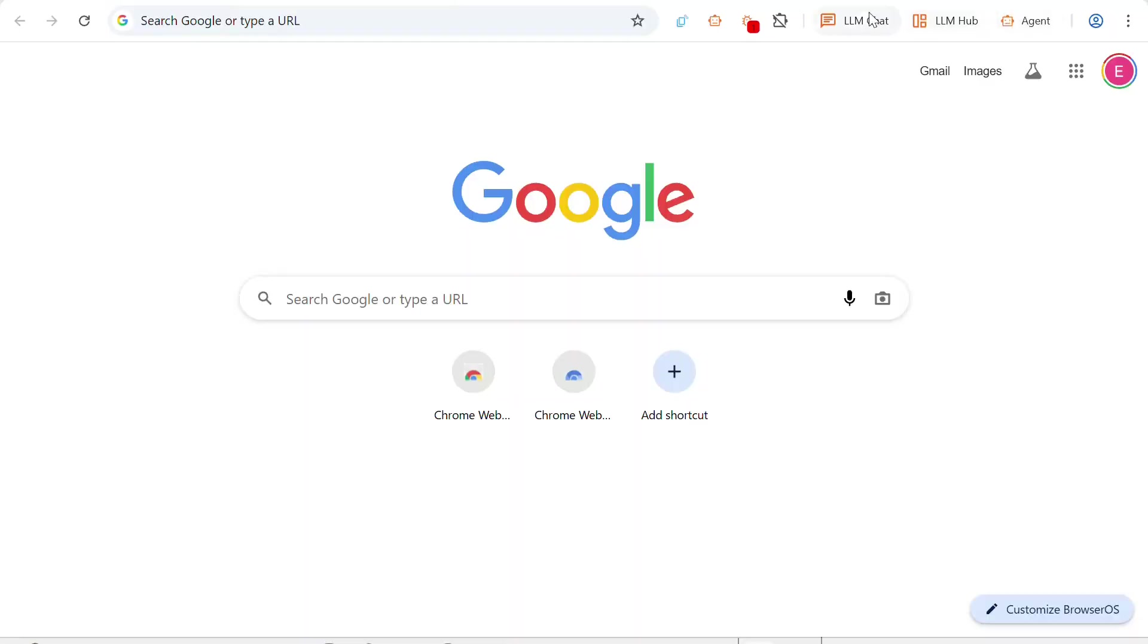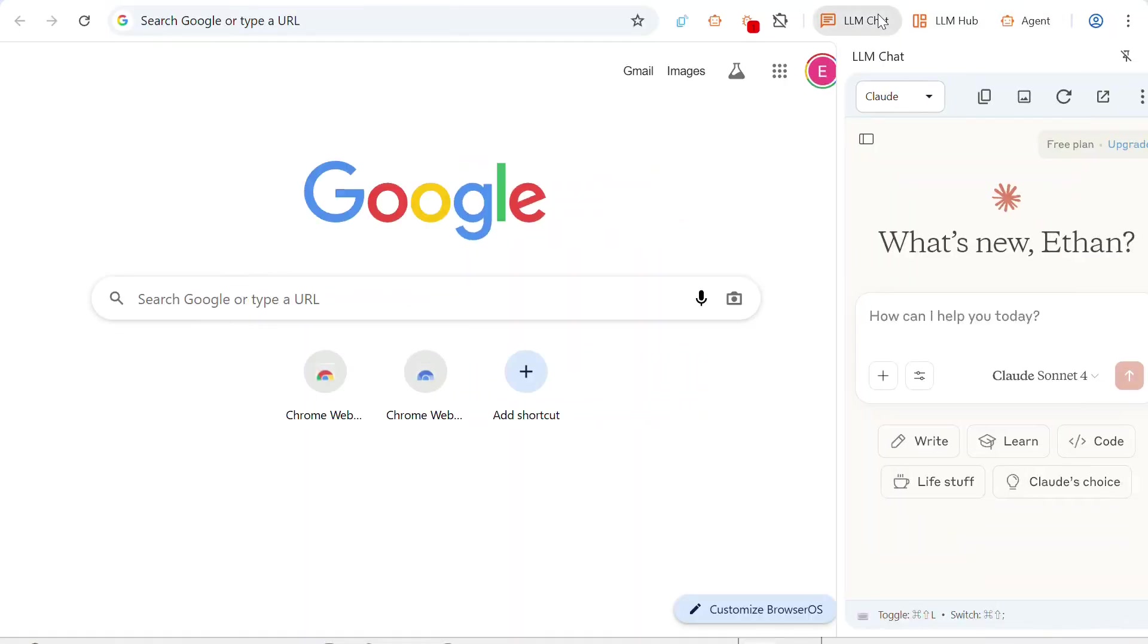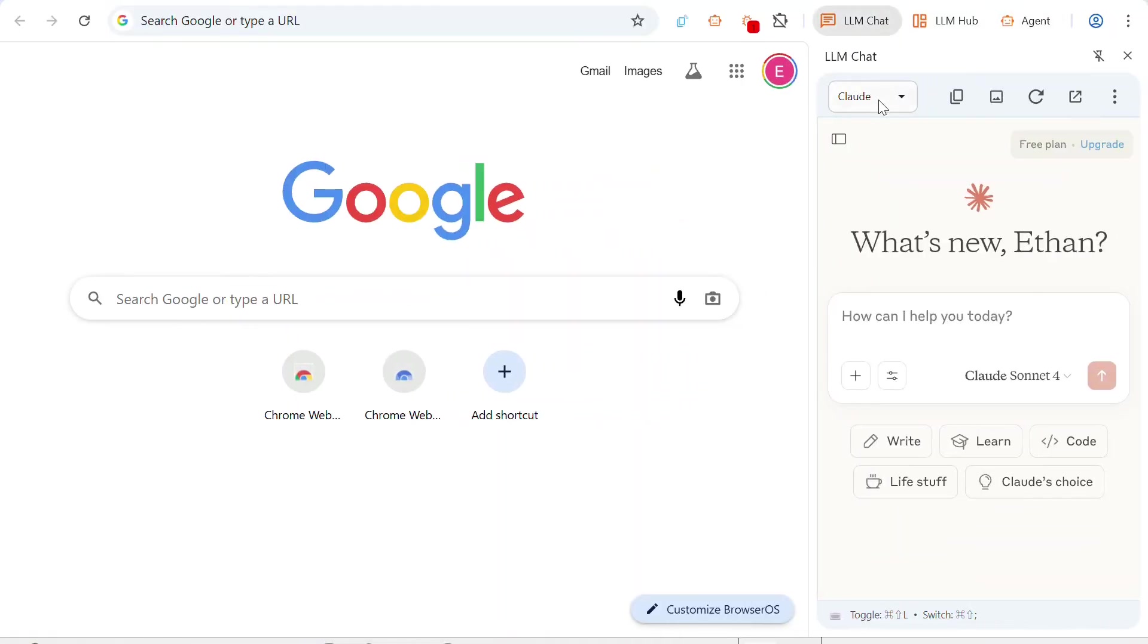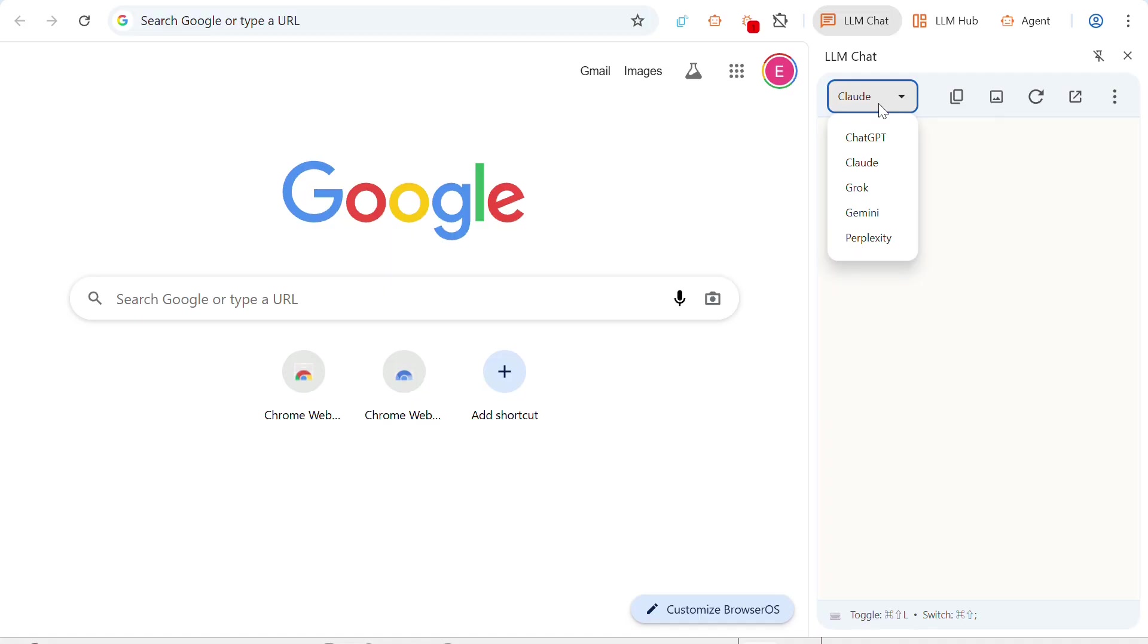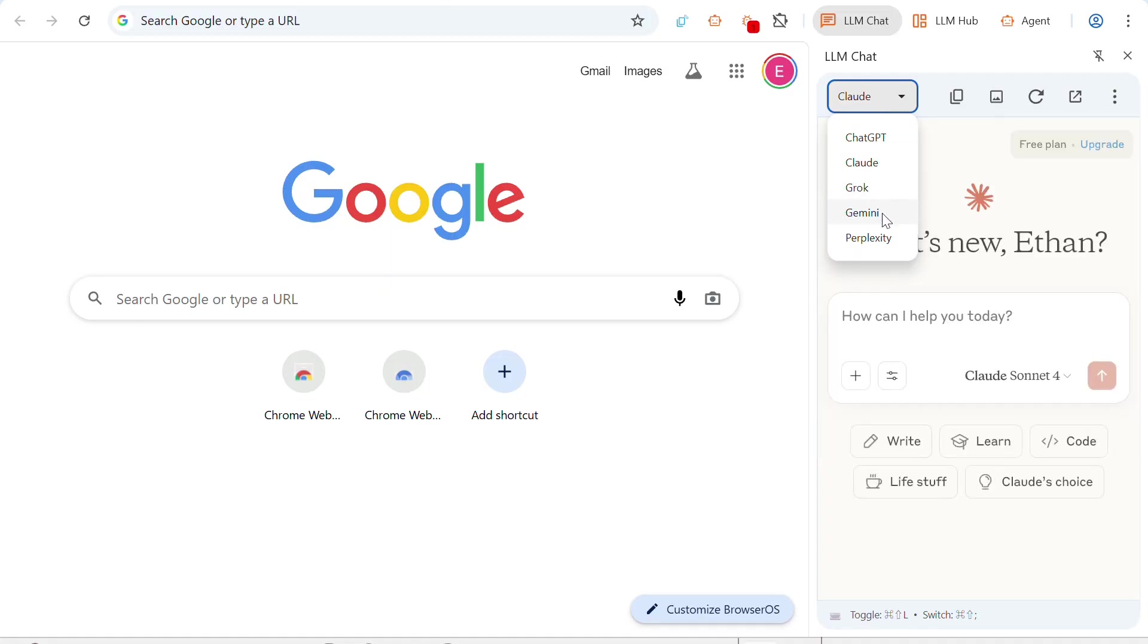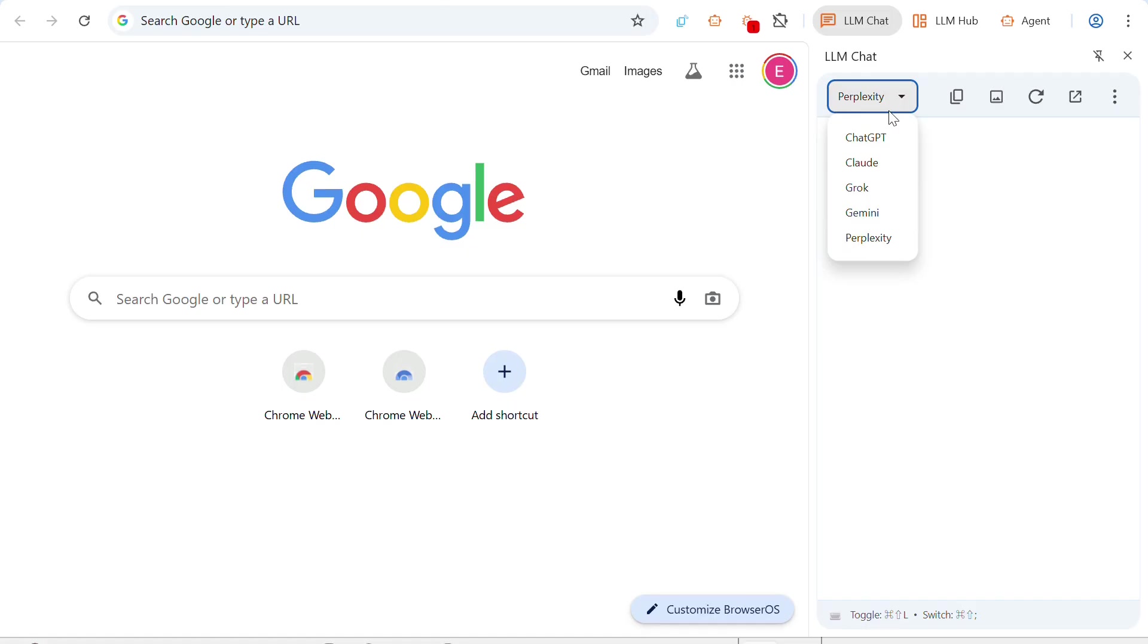And other than adding Chrome extensions, you can also do other stuff. So since BrowserOS is an AI-first browser, you can also access your favorite AI chatbots easily by this LLM chat at the side. So on the top right corner of the browser over here next to this agent row, you'll see LLM chat. So you can just click it. And you can switch between ChatGPT, Claude, Grok, Gemini, and Perplexity. So you have like five choices of AI agents.